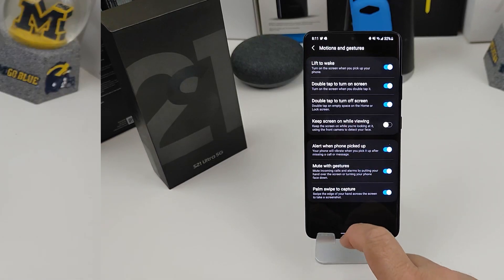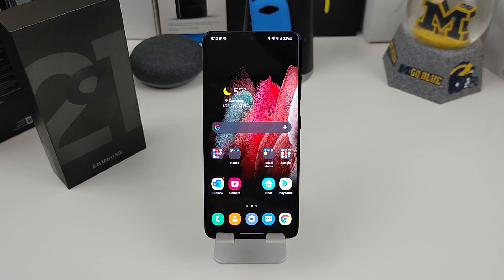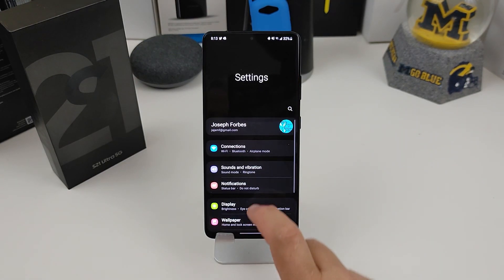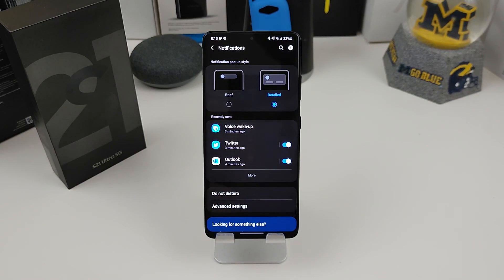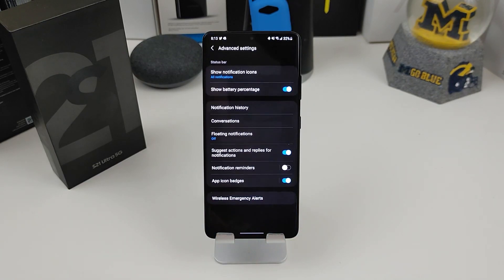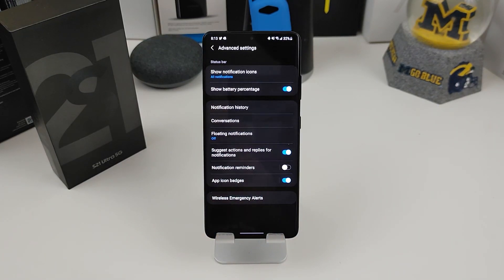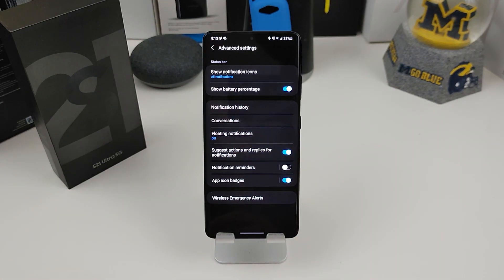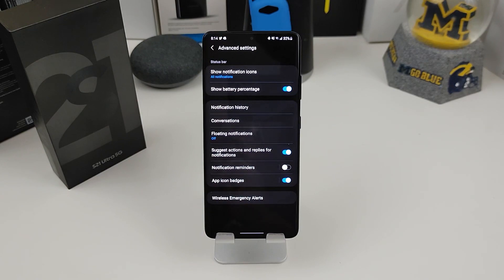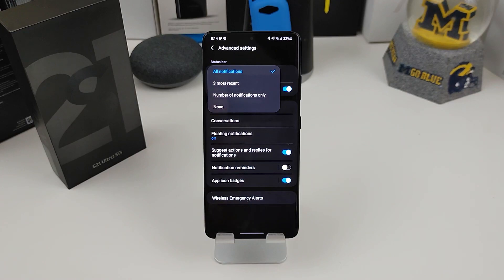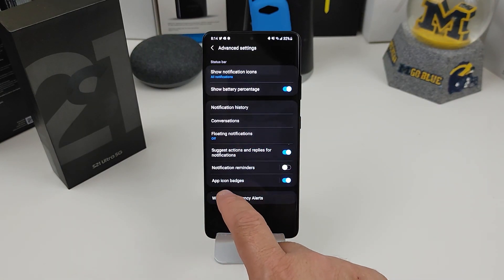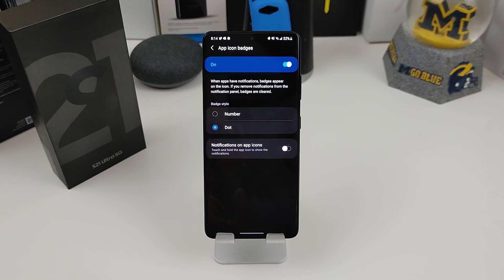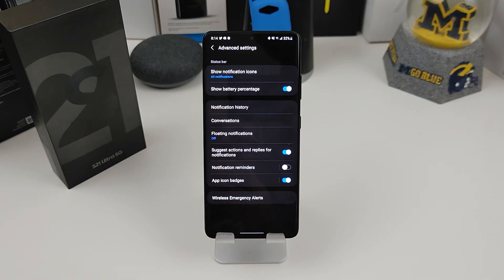Let's move on to number nine. Number nine is set up your notification. Your notification panel is the way you want it. If you go into your settings, you go down to notifications. In this screen here, you can do a detail notification panel or a brief one. I like detail. That's the way the phone came. But also if you hit advanced settings here, you can go in here and change a couple of things. If you don't like the battery percentage, you can turn that off. But if you want it on there, you can. The next thing is show notification icons. You can do all your notifications, the three most recent, the number of notifications only or none. And then also icon badges. If you want the number or dot, you can do that too. So go in here and change your notifications the way you want it.